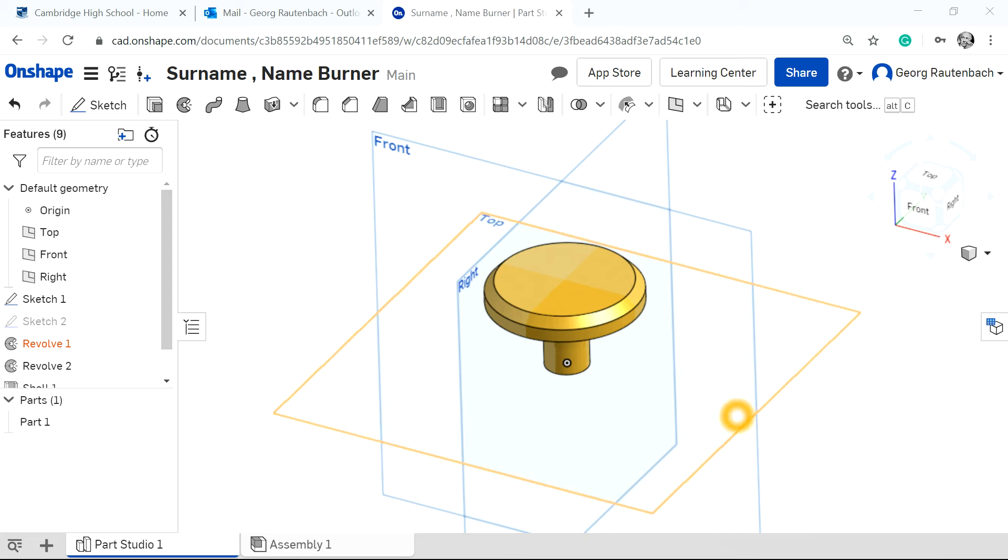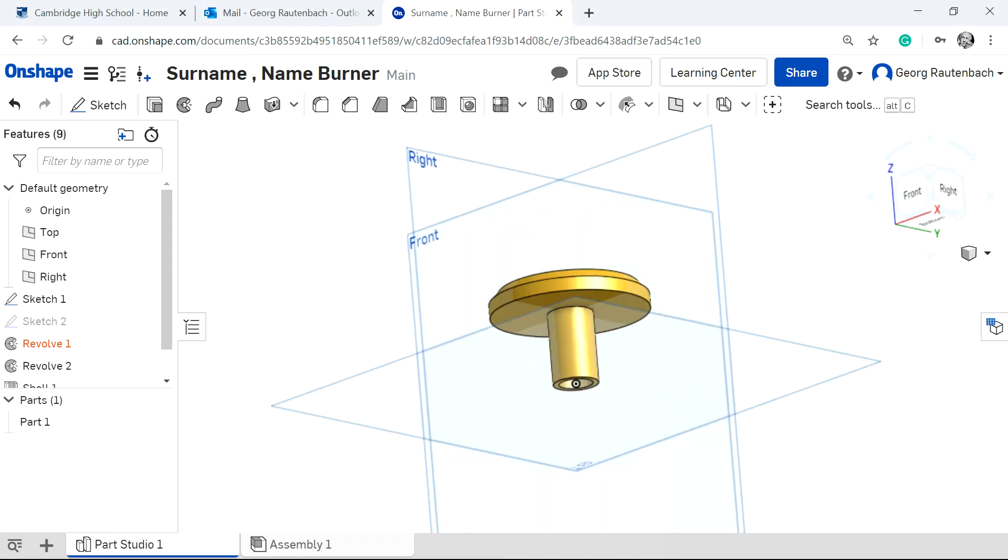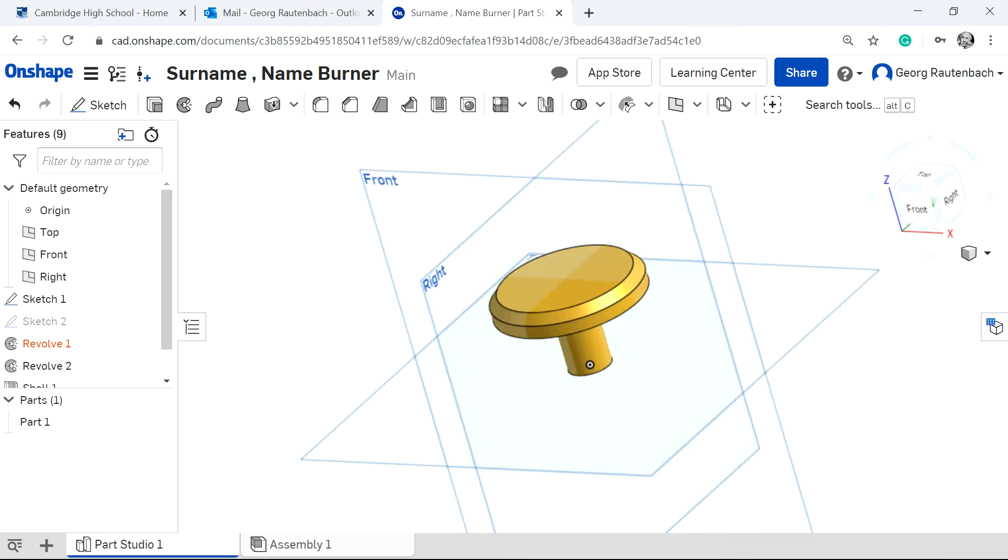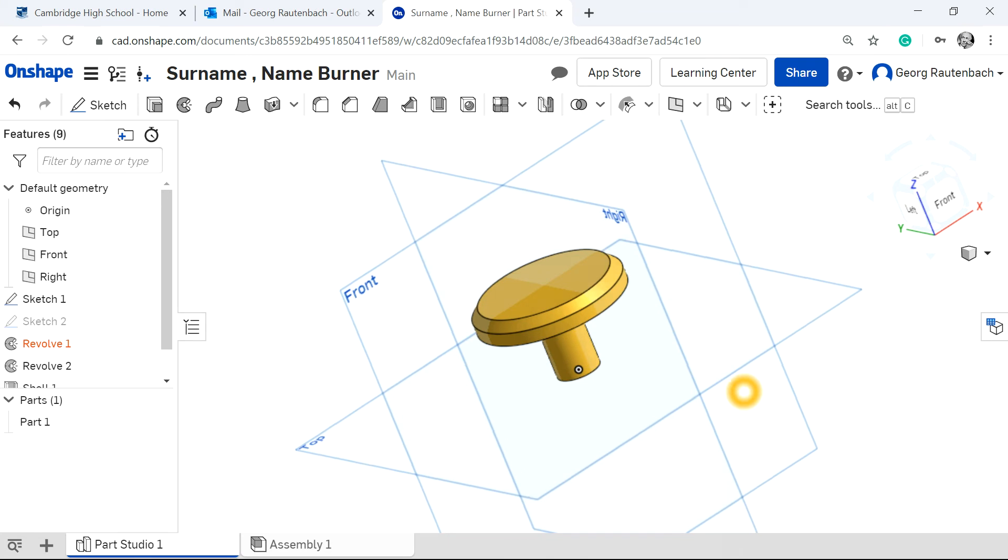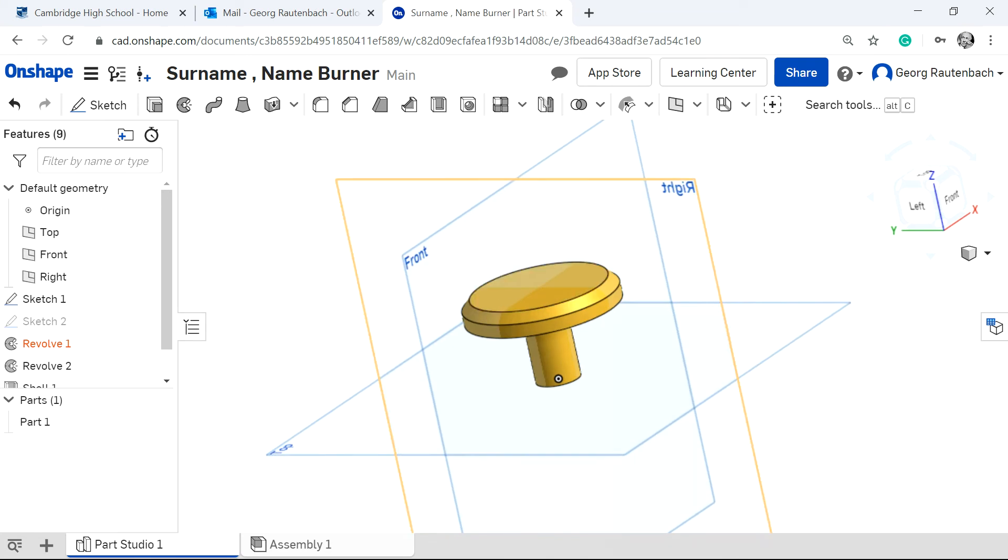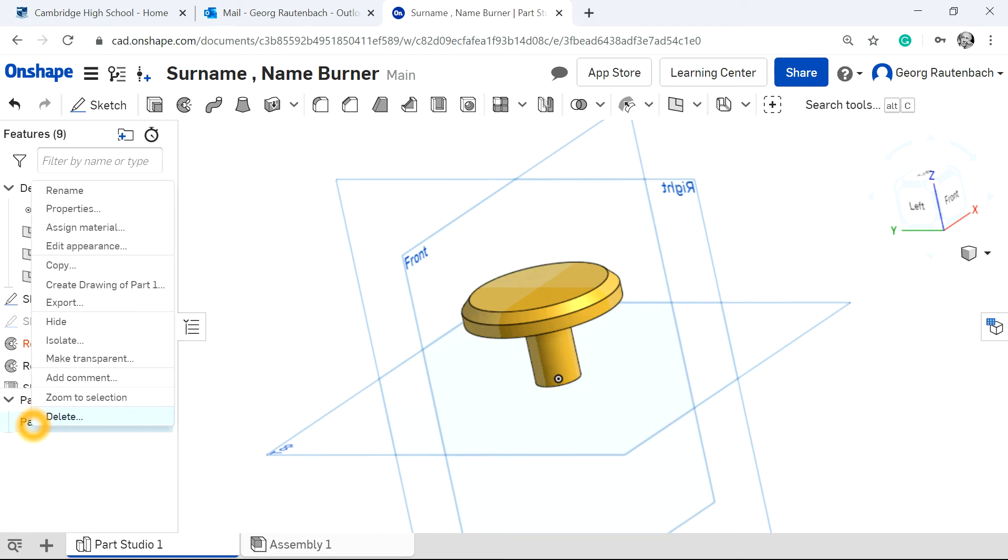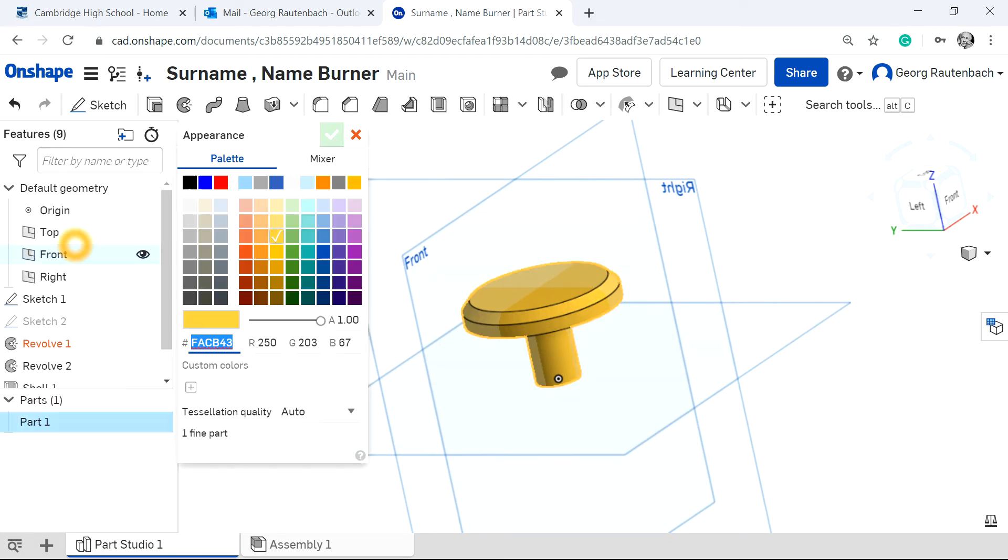Okay, so when you've drawn a part, this is for instance a burner. If I right click on it, I can move it around and if I want to change the color or the appearance of the part, you right click on the part around here. So right click on that and then you go to edit appearance, click on that and then you get a palette of different colors.